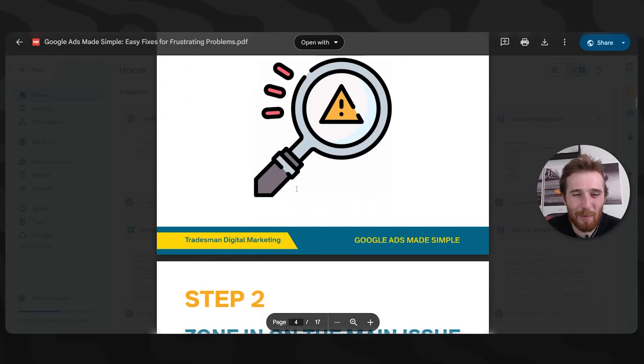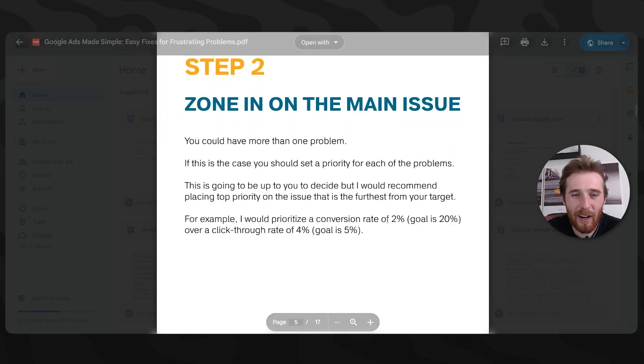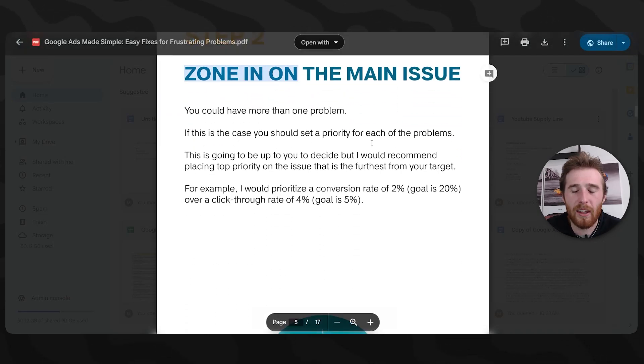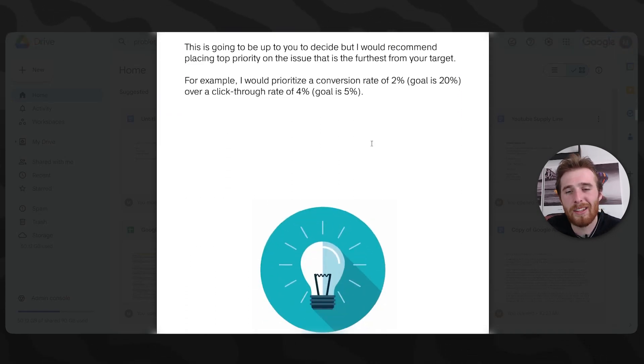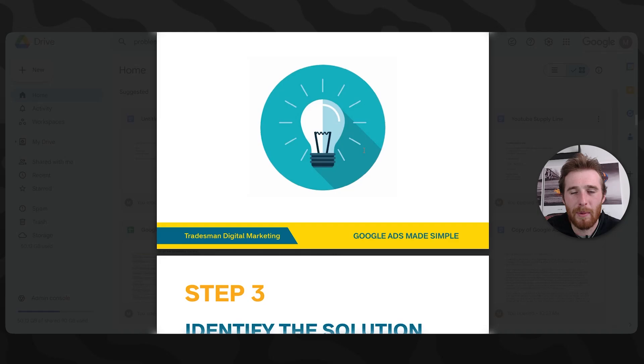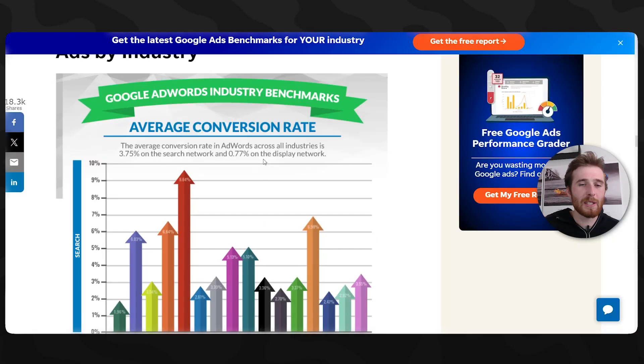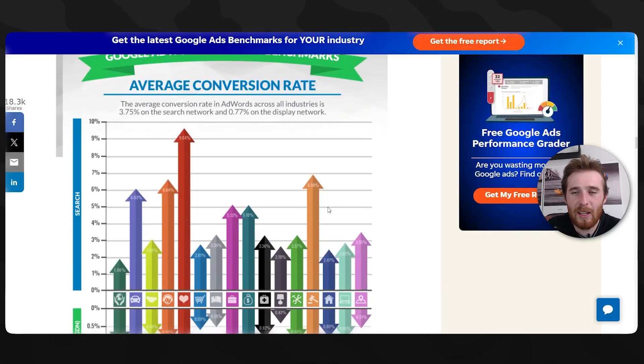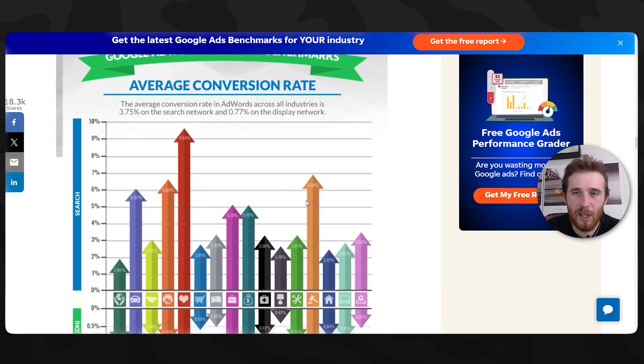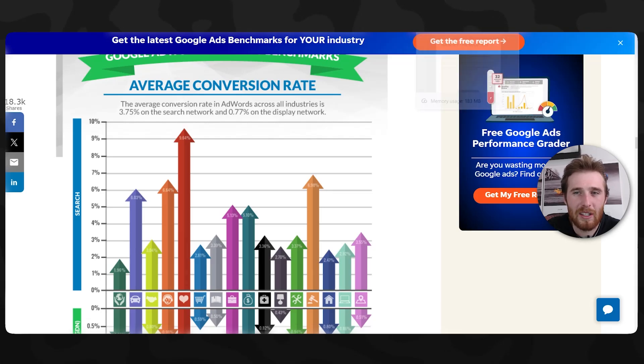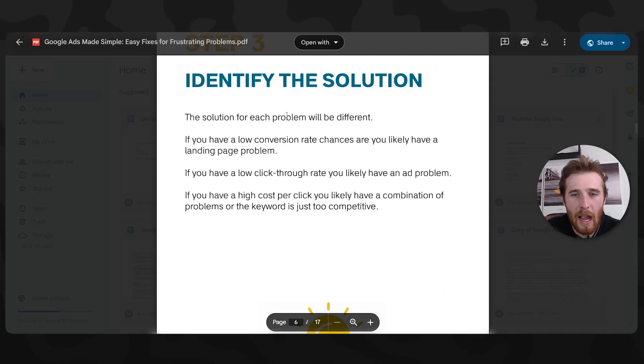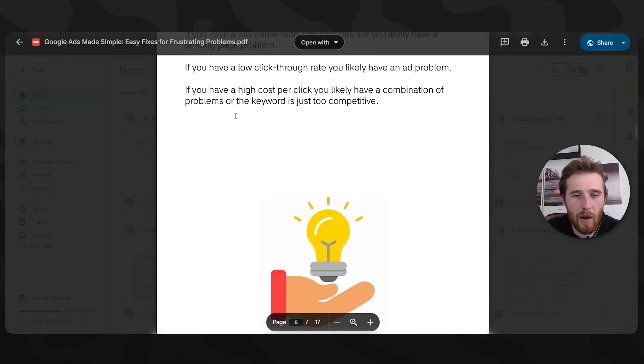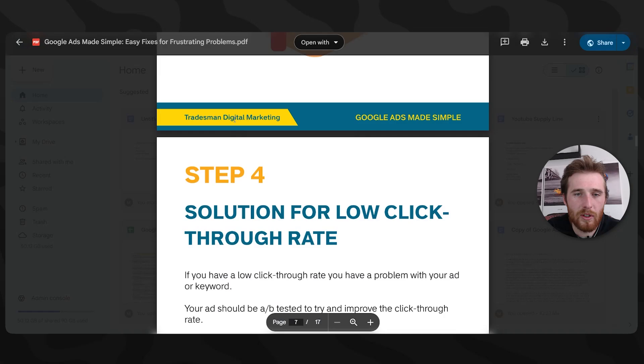So in this account, I would say conversion rate seems to be our biggest problem. And normally, if you can double conversions, you can double the amount of leads in a month. If you can triple it, you can triple the amount of leads. It's something that is very easy to adjust and see massive results. So for this account, I would say we should try and look at and fix landing pages. We need to do something about that. Now when we come back to our actual book, we can come over here and see zoning on the main issue.